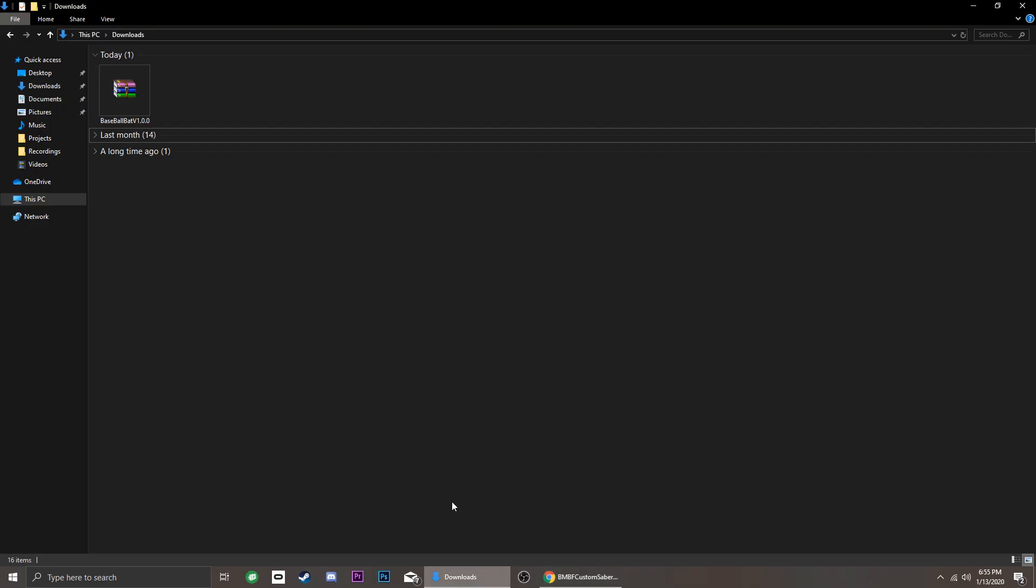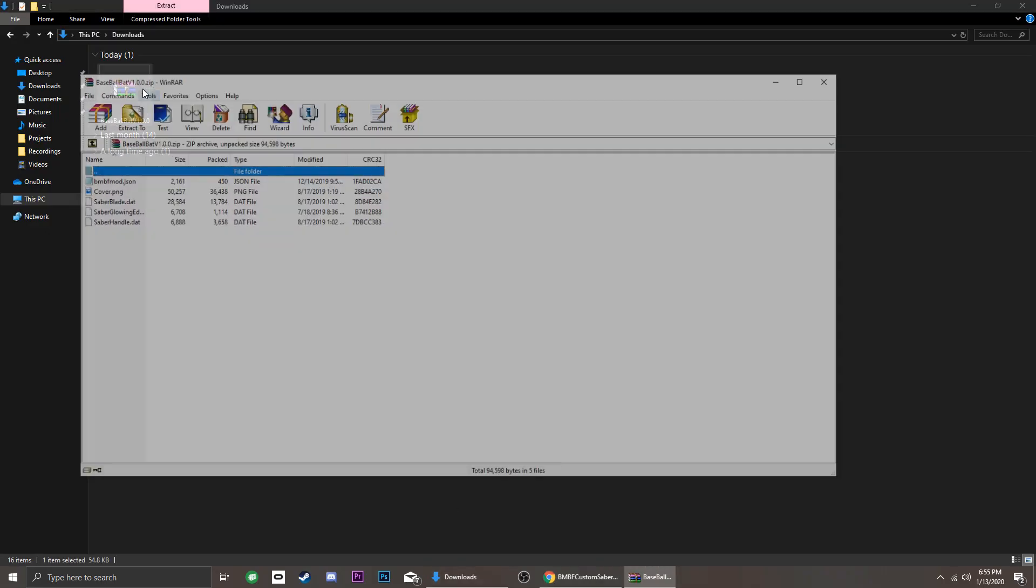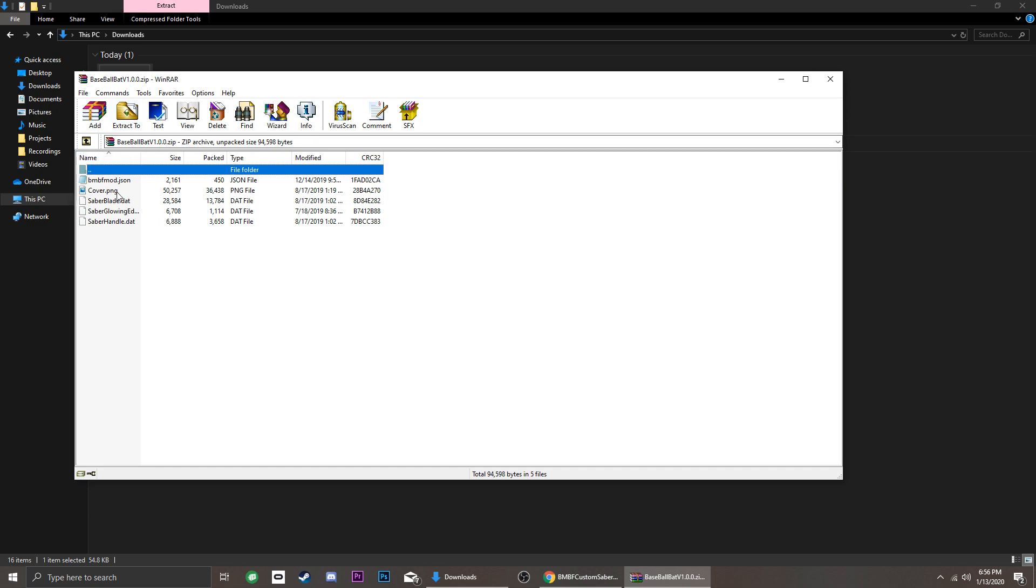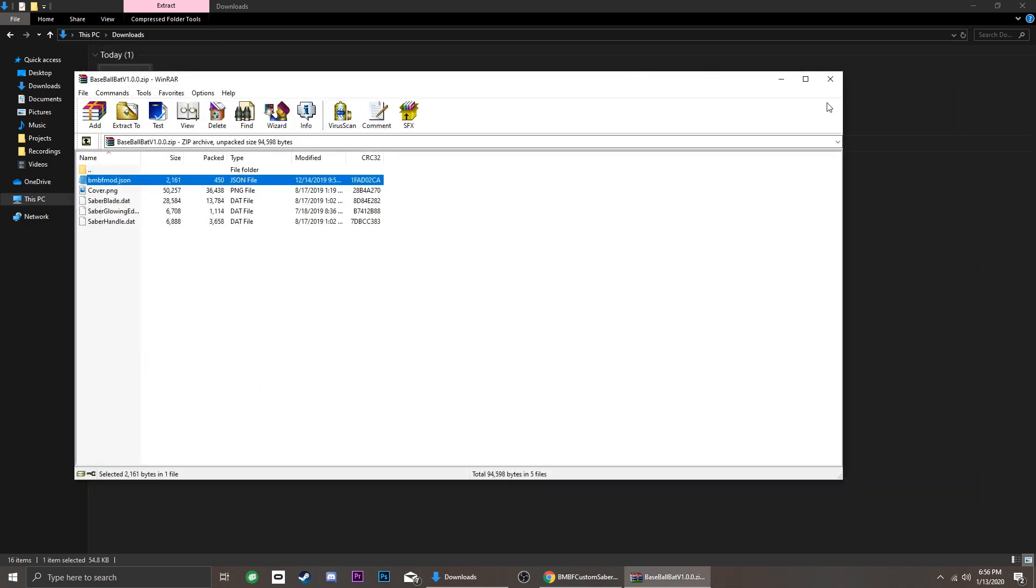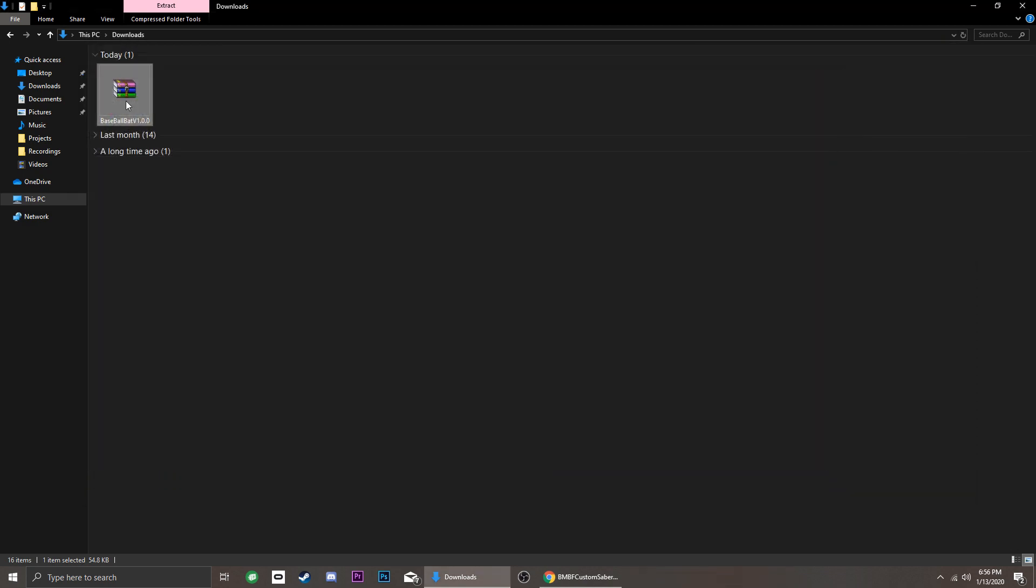Mods come in a zip format, so I use WinRAR to open them and edit the needed files without extracting. But I'm not sure if others do this, so I'm going to show you how it's done the usual way.